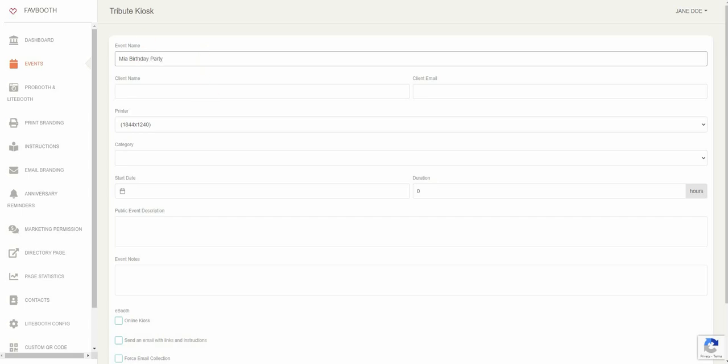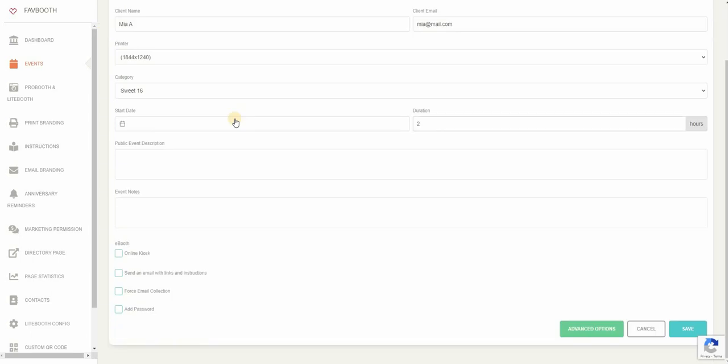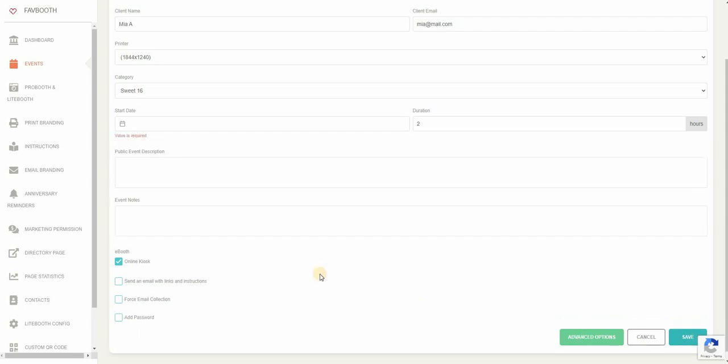Once you've done that, you can click on the online kiosk option to get started with your online kiosk. Click on save just to make sure all the details have been saved.